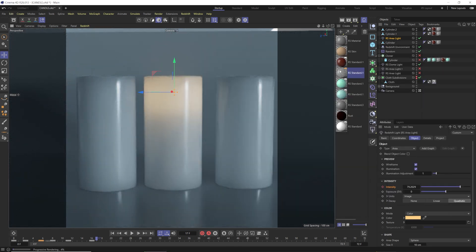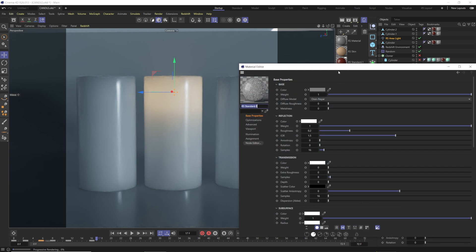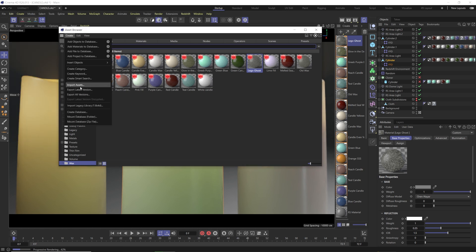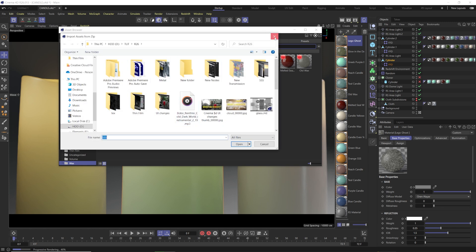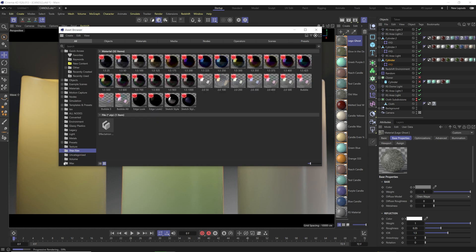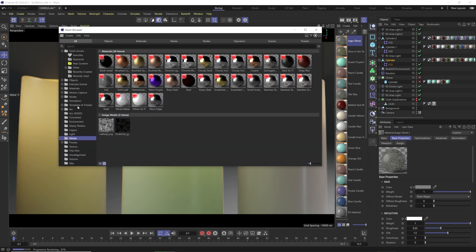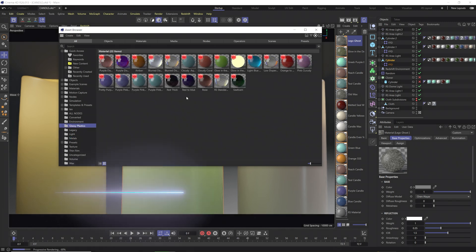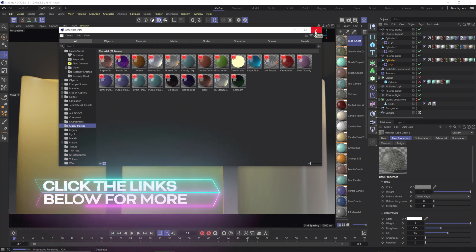Subsurface scattering — interesting one. To install these materials, there's a link below to download the zip file. Open your Asset Browser, go to Create, then Import Assets, and click that zip file. It'll go into the uncategorized folder; just drag the materials wherever you want. We've got thin films, wax, metals, glass, and plastics — lots to get started with in the new RS standard material. Thanks so much for watching, see you next time.